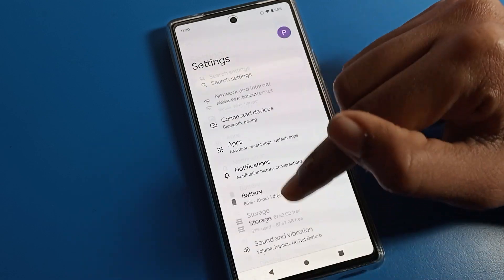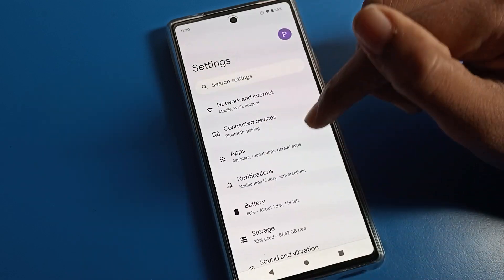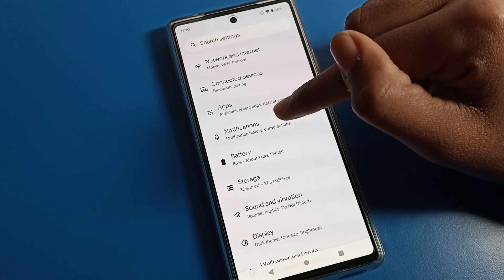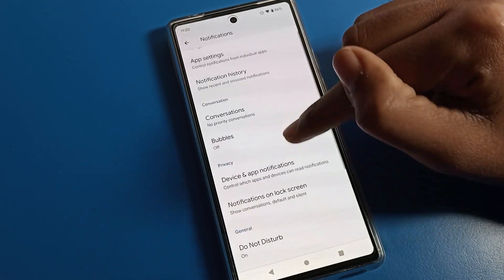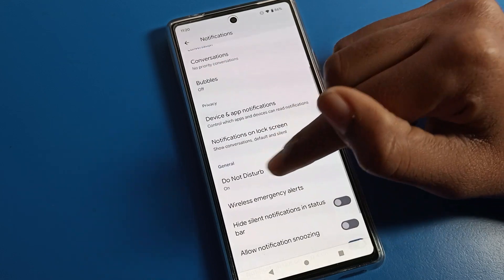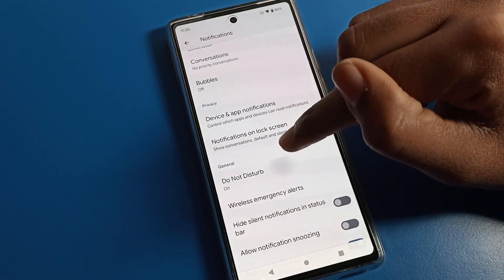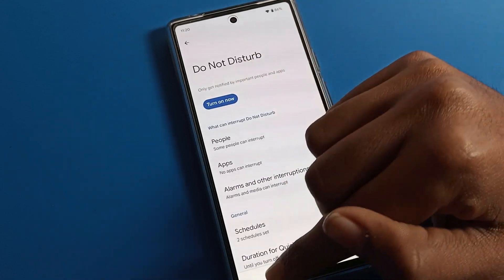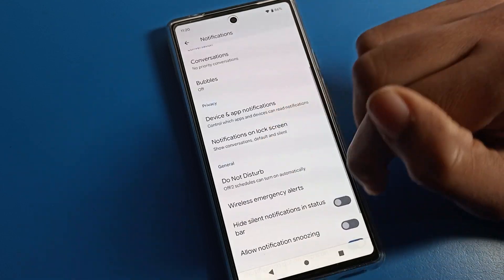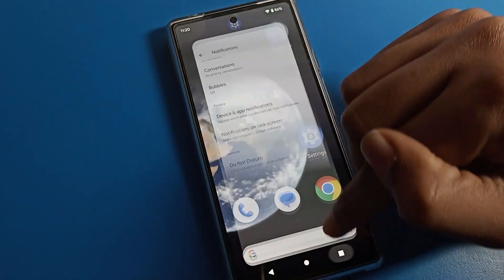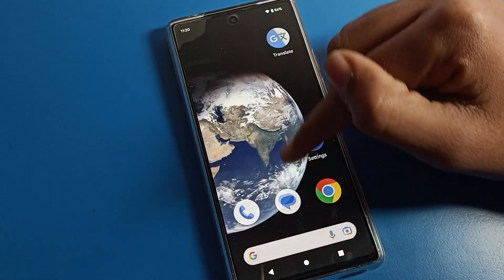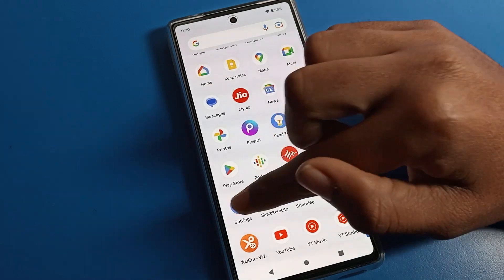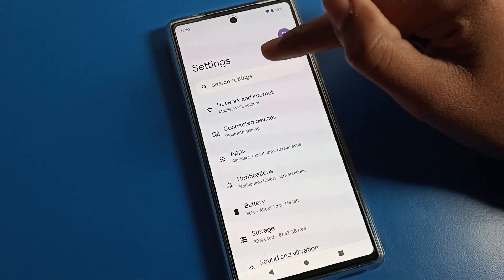If you want to disable Do Not Disturb, you can disable it from the notification settings. There is also a Do Not Disturb setting there — you can disable or enable Do Not Disturb from that location as well.